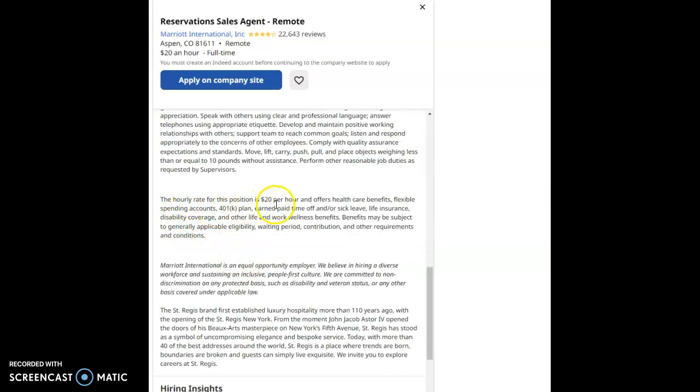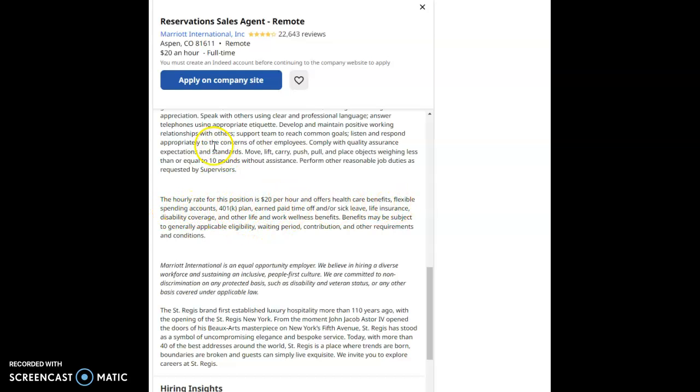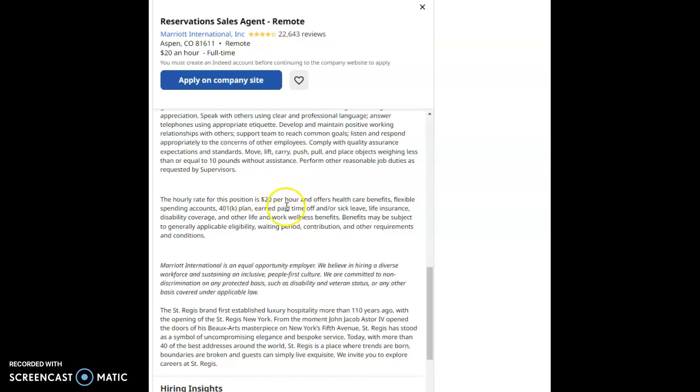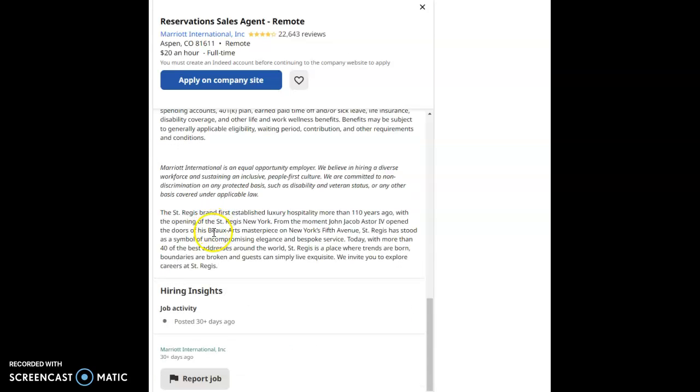The hourly rate for this position is $20 per hour and offers health care benefits, flexible spending accounts. All the benefits that are listed above is right here in this paragraph. This job was posted 30 days ago, but they're still hiring. It's ongoing hire.